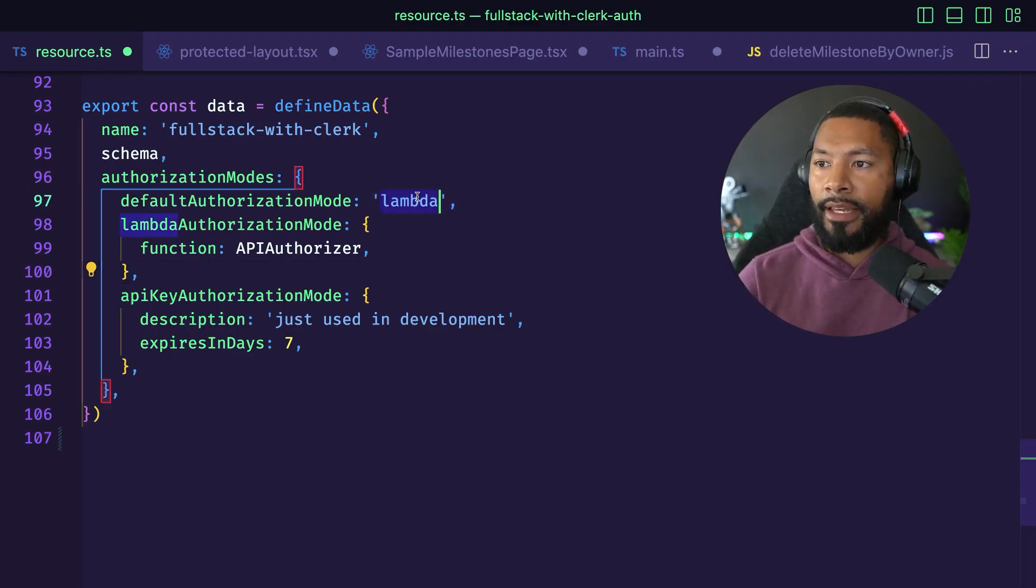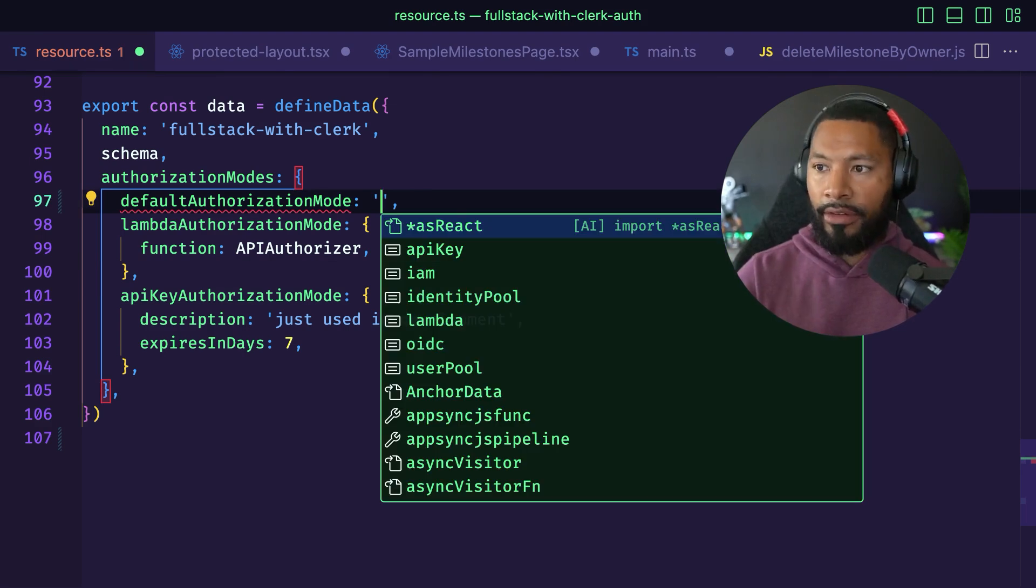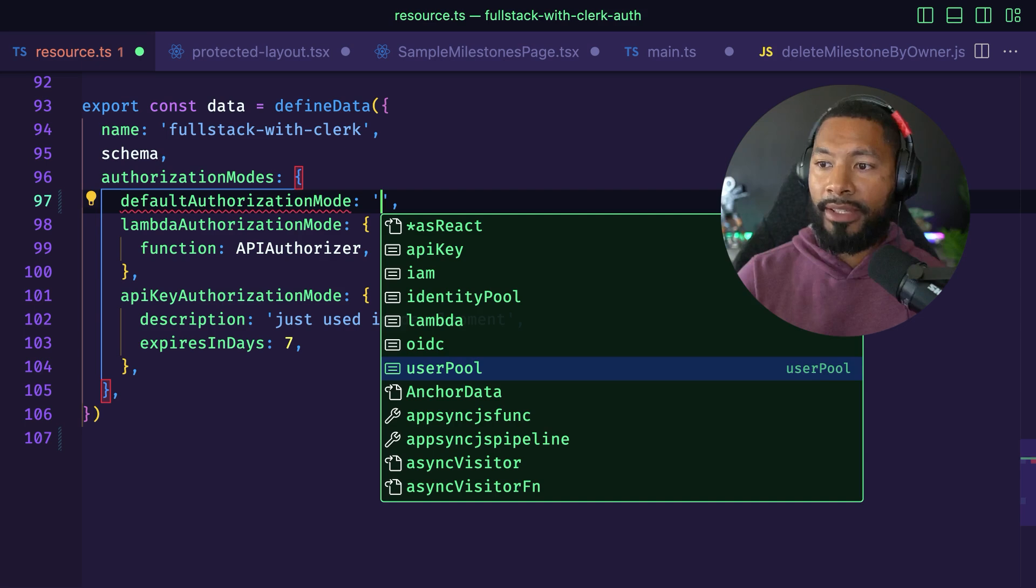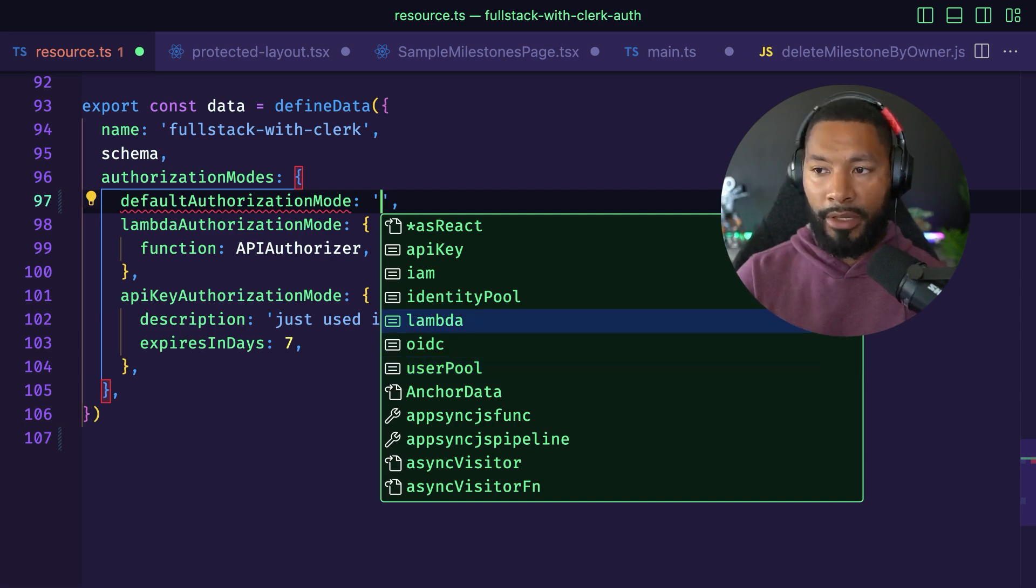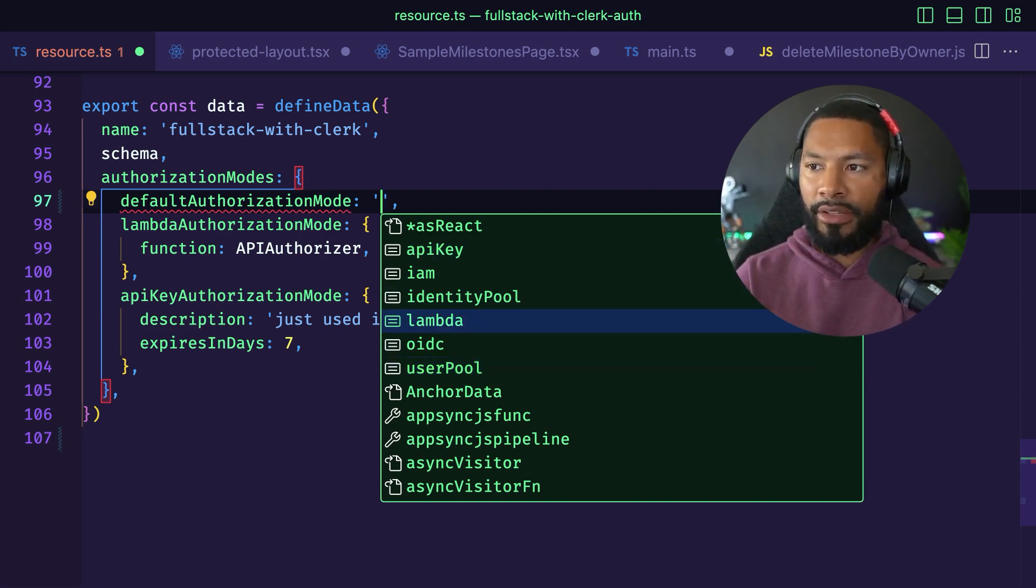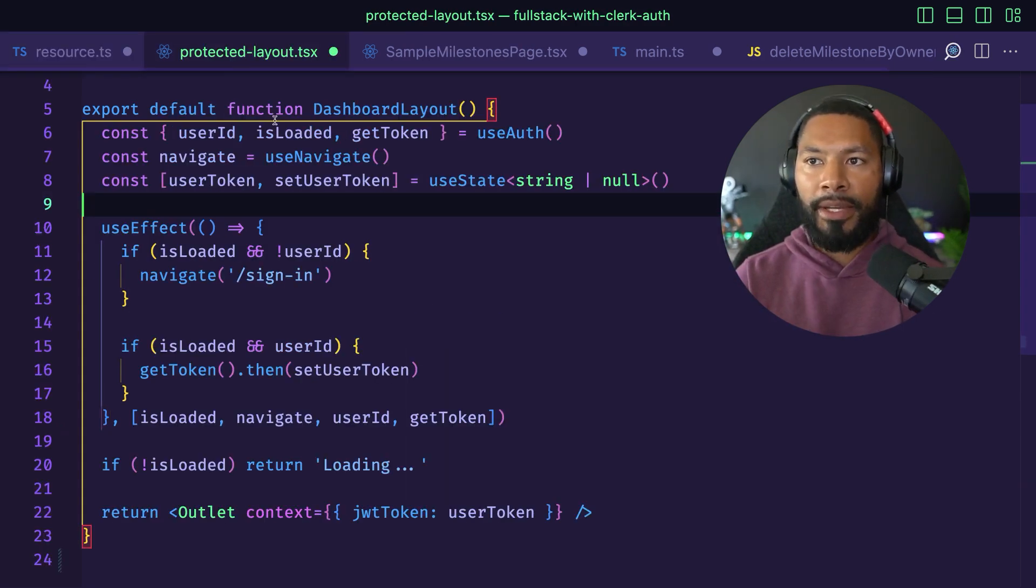Oftentimes you'll have something like a user pool set up as your authorization mechanism. But in our case, we have a Lambda function that we want to use. You can check out the other authorization modes that you can set up as well. We're going to specify the Lambda that we have here.